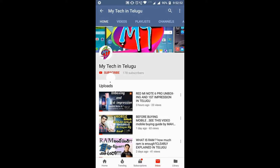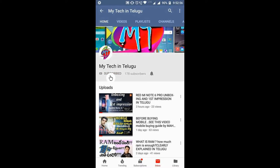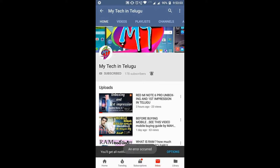Friends, if you want to subscribe to our channel, please click the bell icon. If you want to join our channel, please like this video.